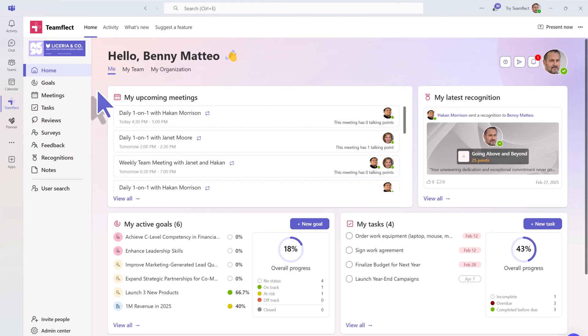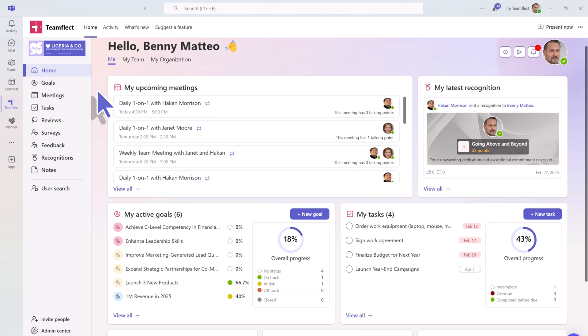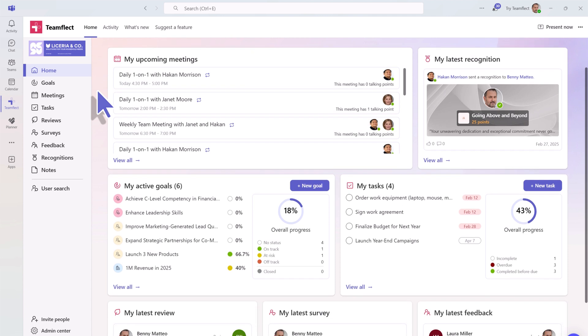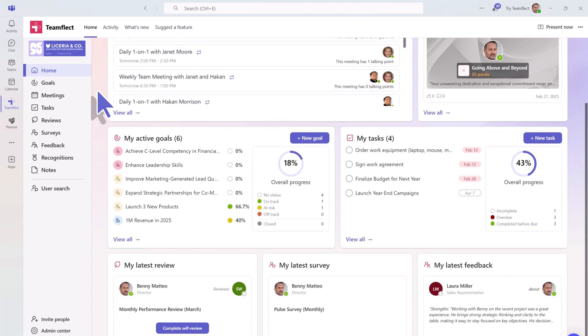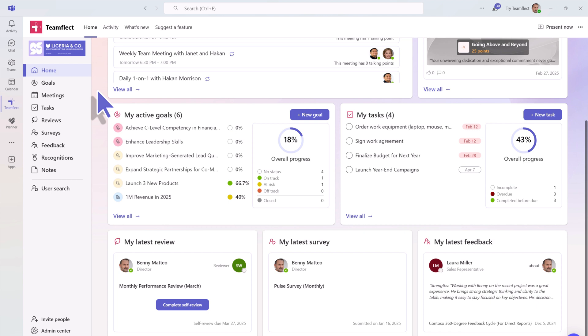This is your home dashboard. It is home to all your performance management needs, from your meetings, your goals, tasks, performance reviews, feedback, and more.